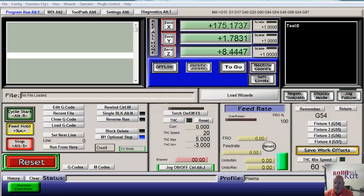Hello, my name is Mitch with RoboCut.com. Today I'm going to do a run through with Mach 3. Mach 3 is pre-installed on our RoboCut systems and it's installed as the demo version.